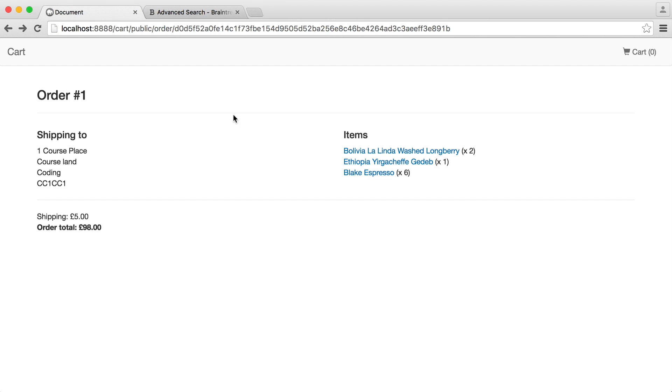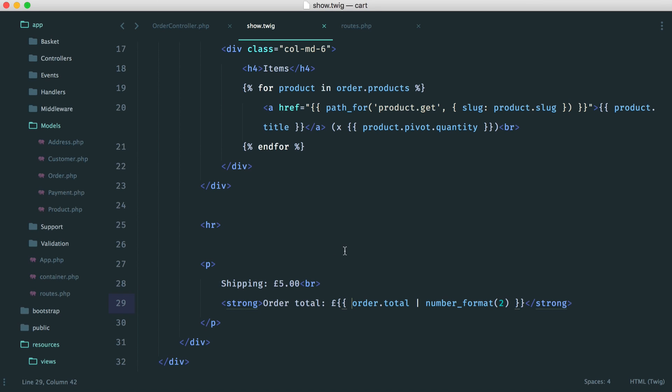And with that, that is our order summary page done. Of course, feel free to change it around. Now, the last thing we want to do is redirect directly to this page after the user has checked out. That's the last thing that we need to do.